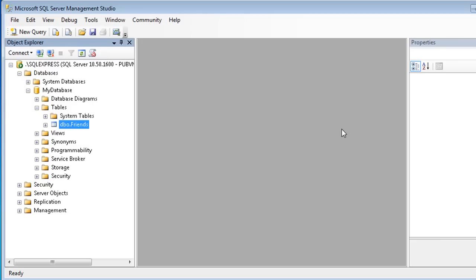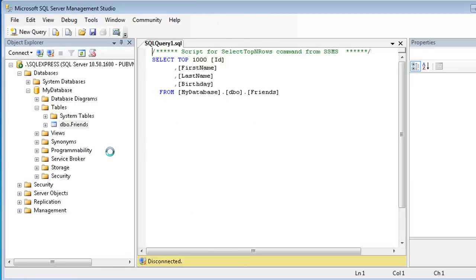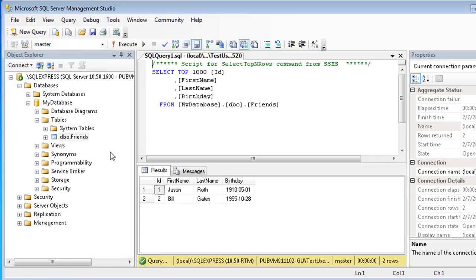Now that we have data in the table, how do we review that data? You may have noticed a trend in the tasks so far. Right-clicking in the Object Explorer provides access to most management tasks. So right-click on the Friends table, and then click Select Top 1000 Rows. This time it generates a query, which is really just a question about our data. This query requests to return the first 1000 rows of the Friends table. The results are displayed below.